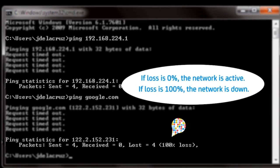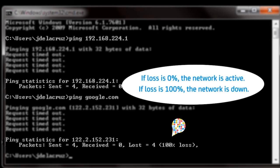If the command shows a loss of 0%, that means the network is active. If the loss shown is 100%, that means the network is down.